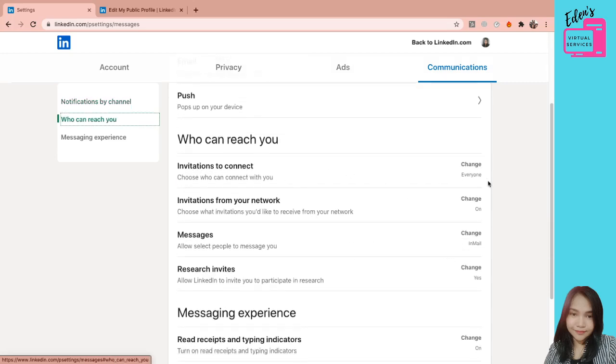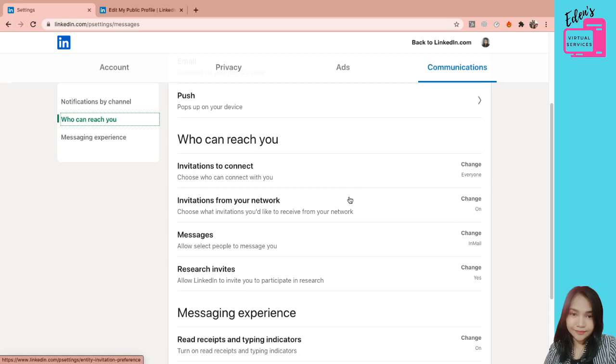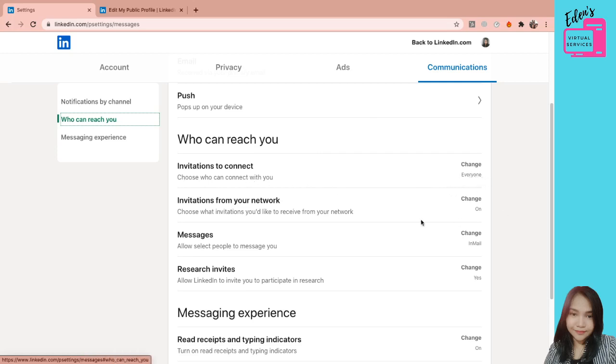So who can reach you? Kung sino ang pwedeng mag-invite. Ito na yung nakikita nyo na minsan pag mag-prospect kayo ng client, minsan hindi nyo makonect, di ba? There's no option to connect. Nakalagay lang message. So ibig sabihin pin-private nila dito. So who can connect with you? Nakalagay sa akin everyone can connect with me. Invitation from your network. Messages. Allow people to message you.